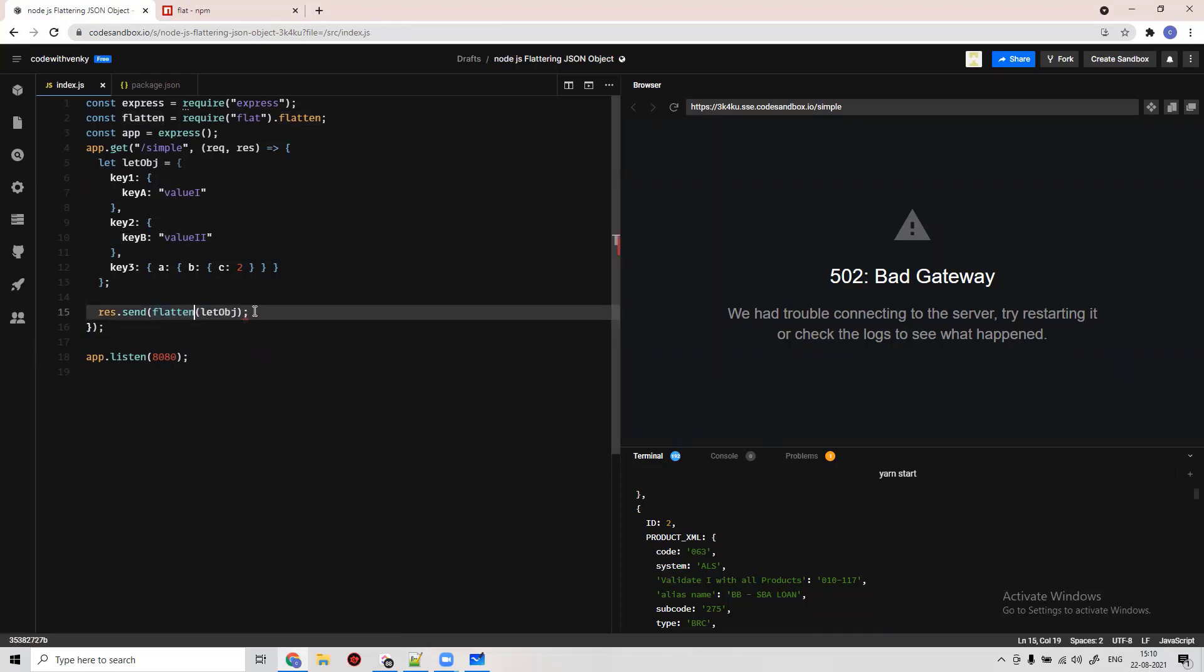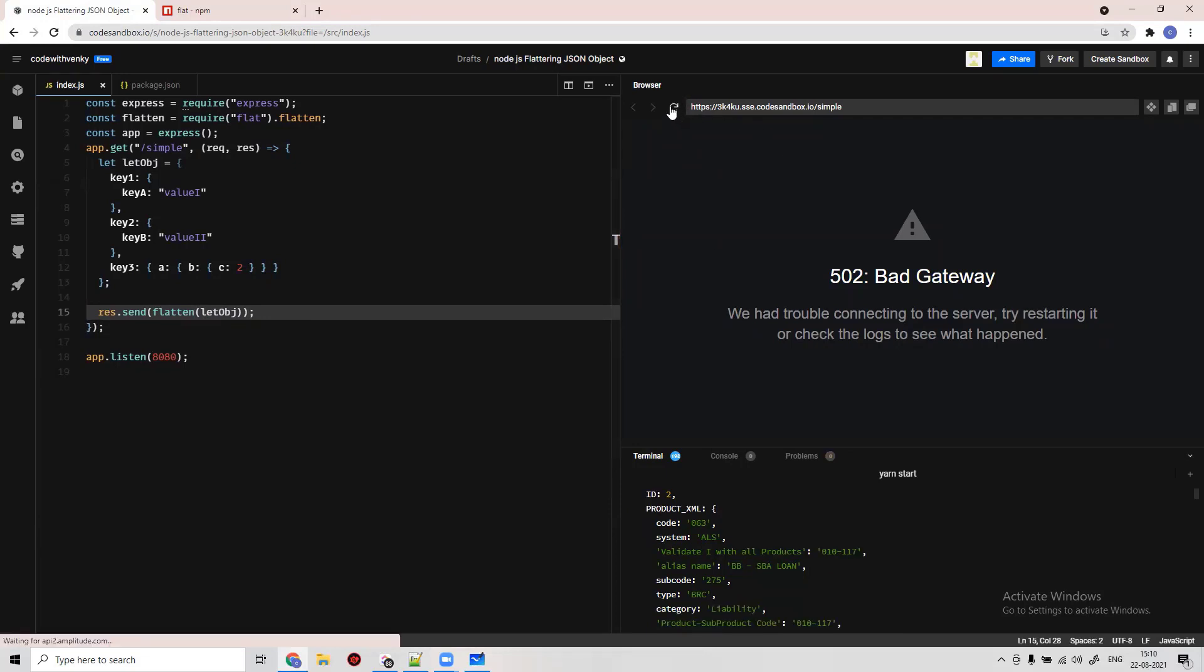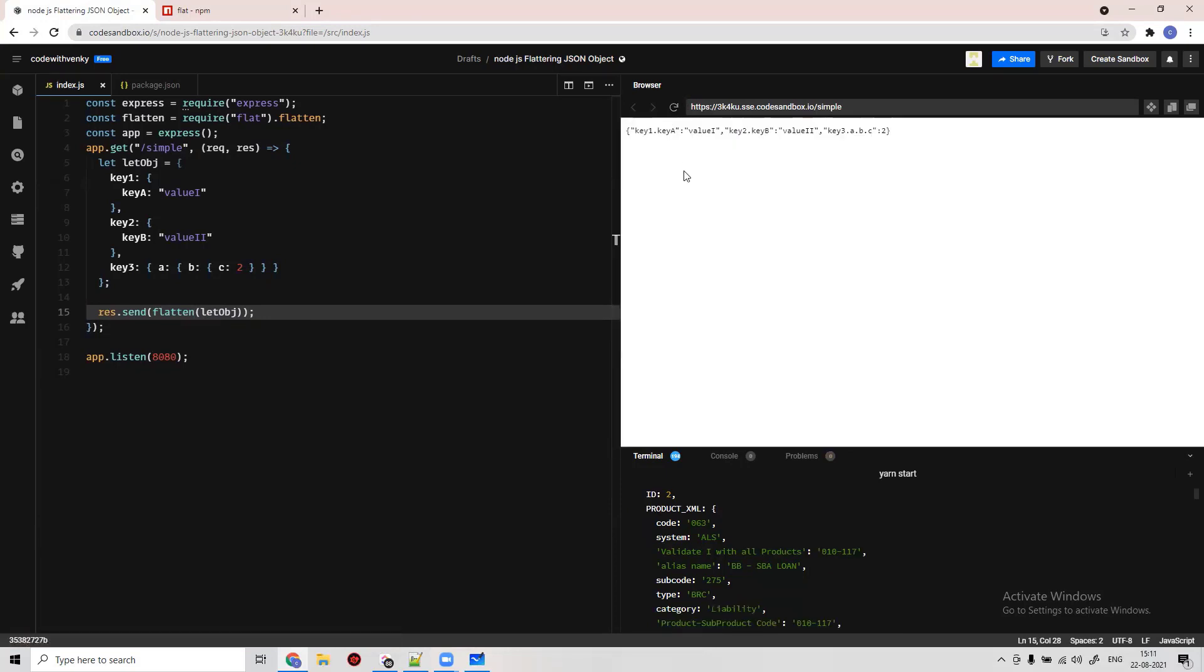Let's see. It might take some time to reload. Got it. See, we have flattened the data.